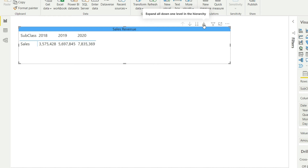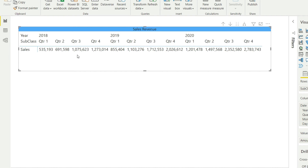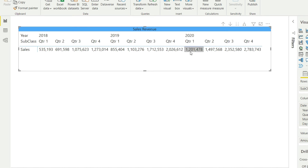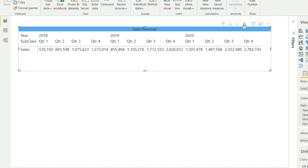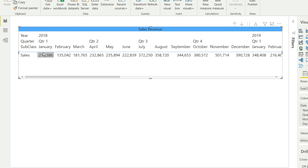This means that the years will still be there but all of those years will be broken down by quarters. You can see that now we have year 2018 broken down into four quarters, then 2019 broken down into four quarters, and similarly we have data for 2020 as well. So if you want to maintain your years separately and then within that expand your data, you will use this option. Now if we want to go to the month level, we click this option one more time.